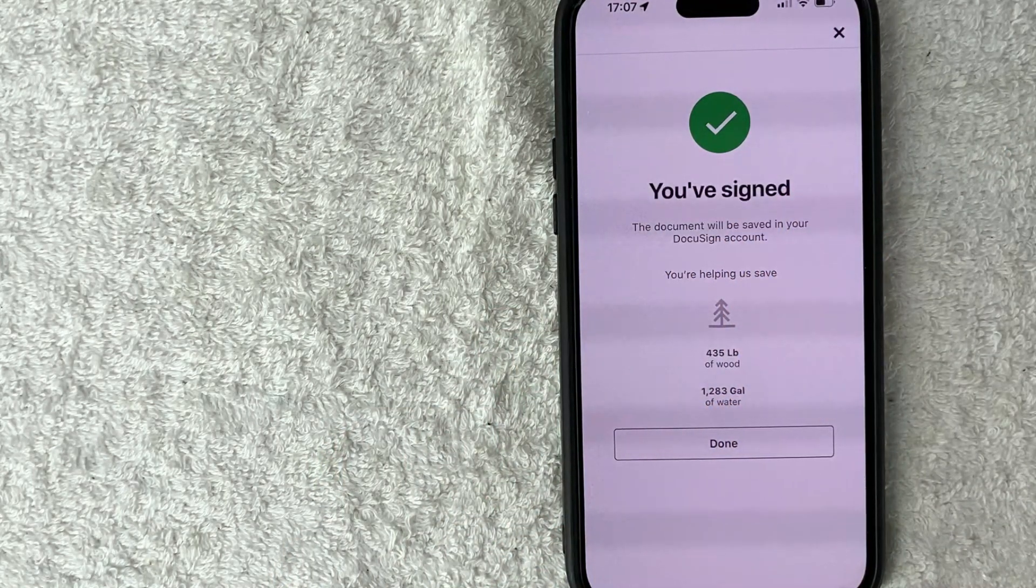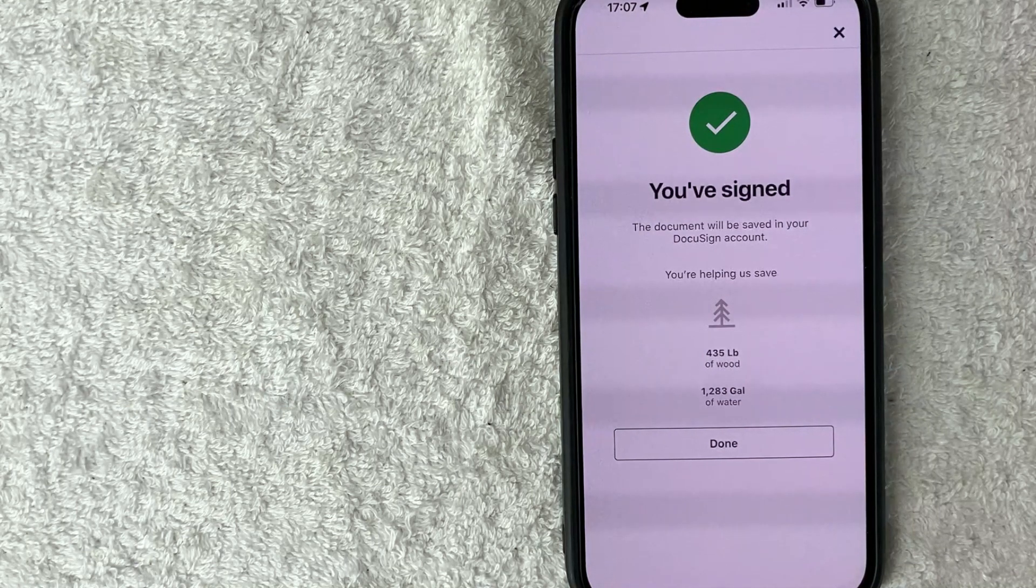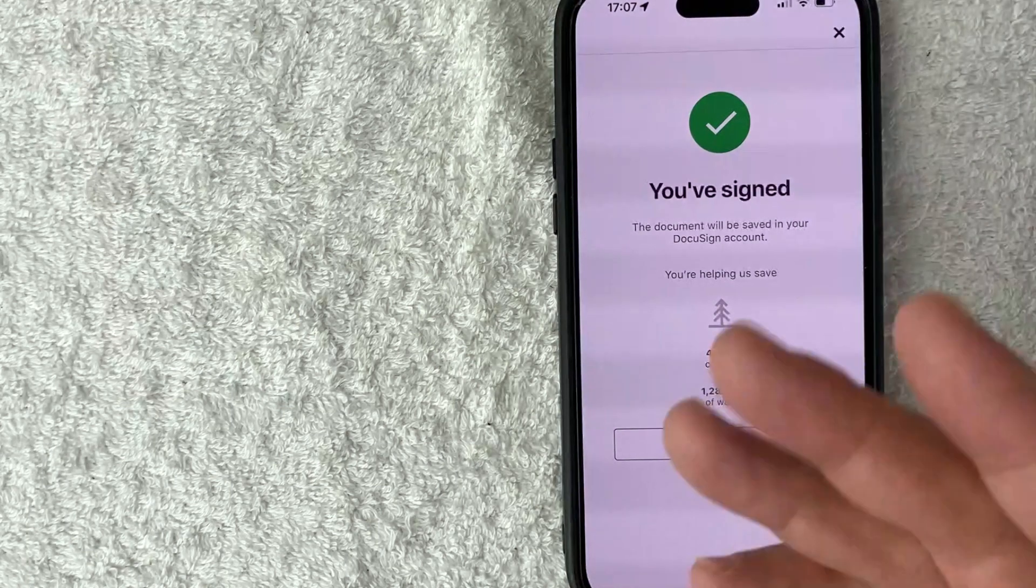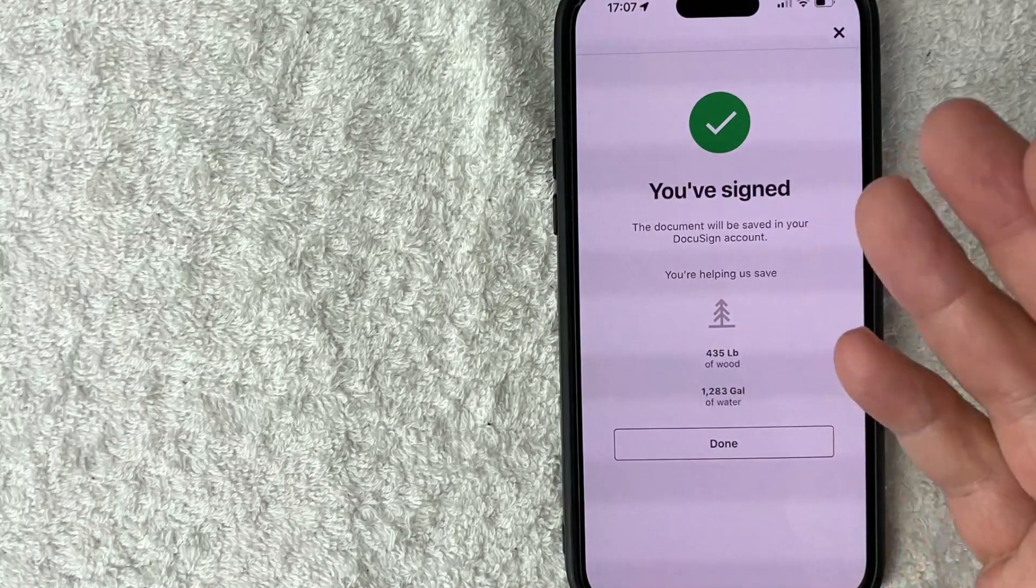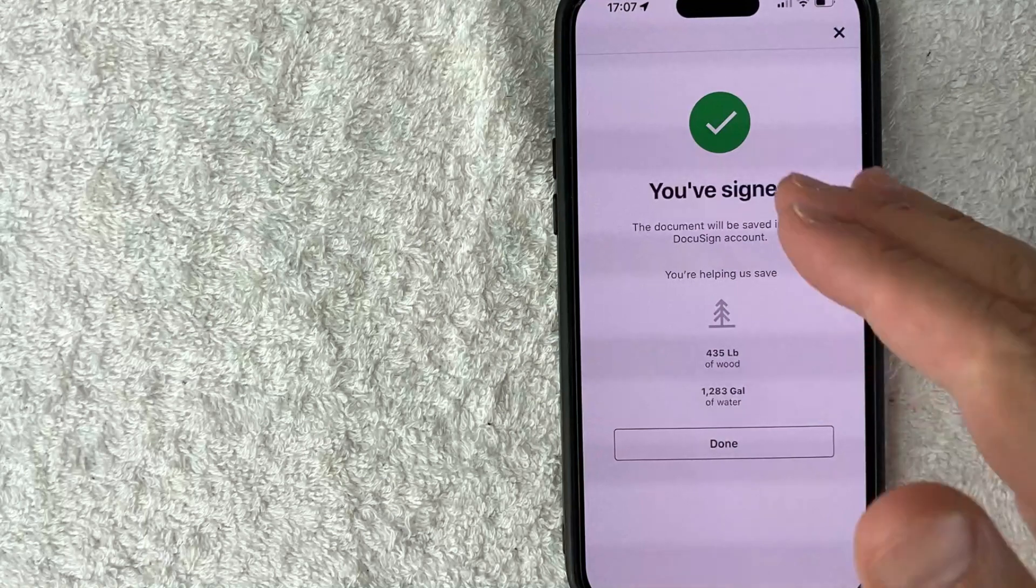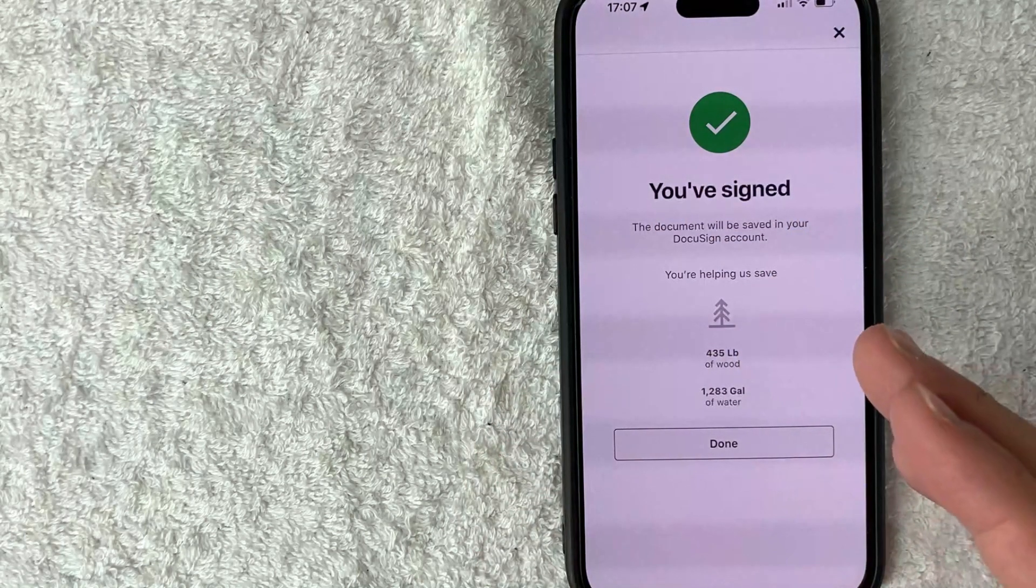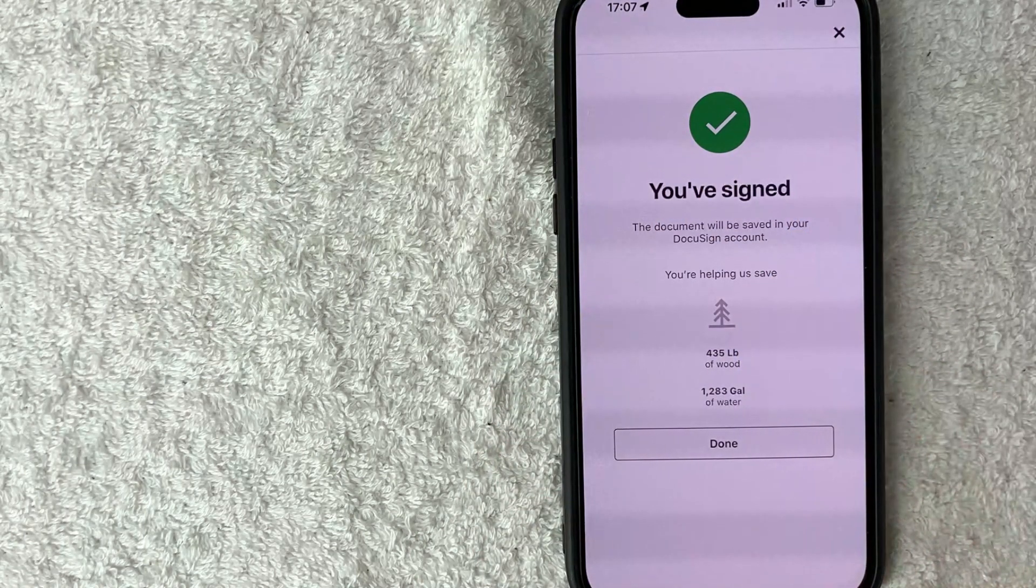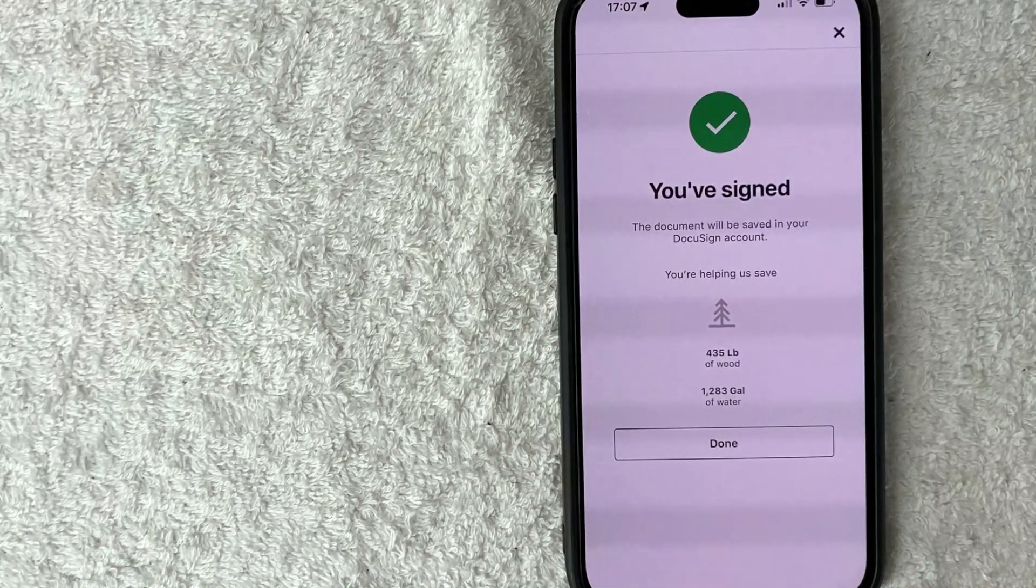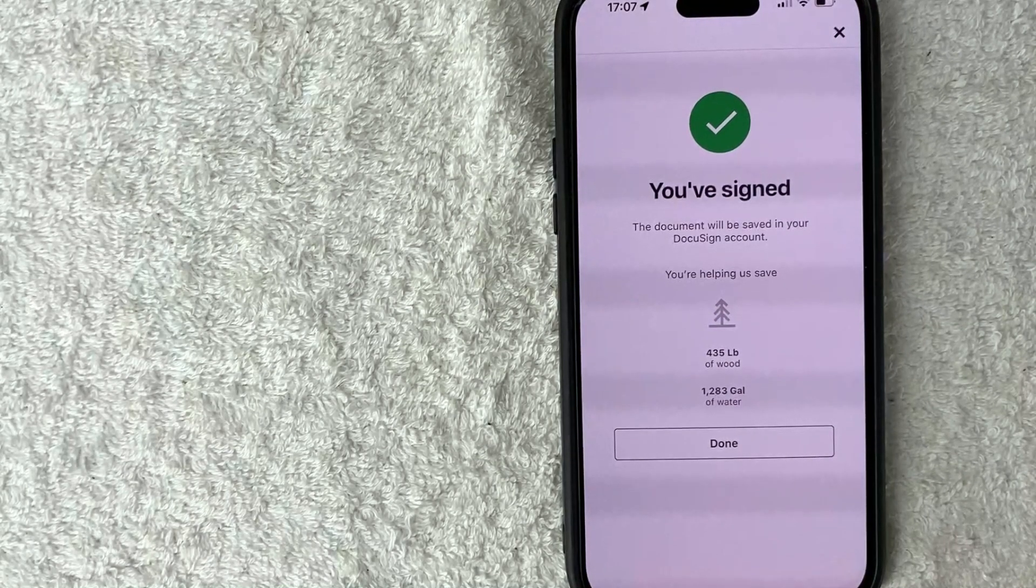So while it might seem a little complicated, it's actually much easier than going and printing out the document, signing it physically, and then scanning the document and then emailing it. This way, everybody receives a copy of your DocuSign immediately that you took care of in your iPhone.